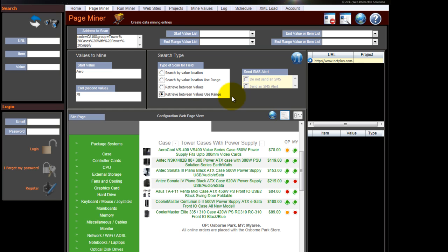If you want to monitor a stock market report or a stock market value or a weather report, you can just use retrieve between values where you're just interested in one value.